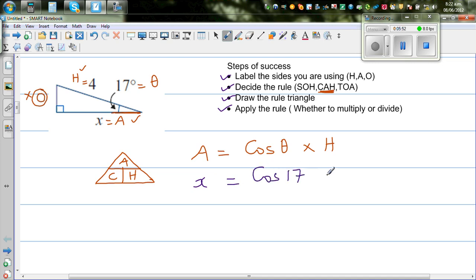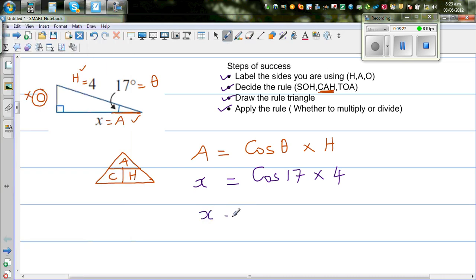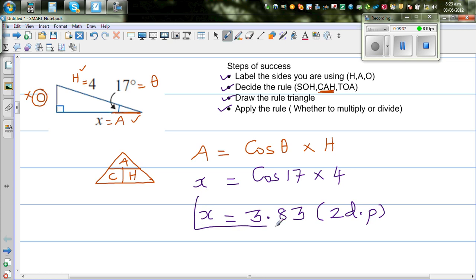X equals cos 17 degrees times H, which is 4. Using the calculator: cos 17 times 4 equals 3.825. The third decimal place is 5, and since 5 or above means you increase the second decimal place by 1, this becomes 3.83. So X is 3.83, rounded to 2 decimal places.